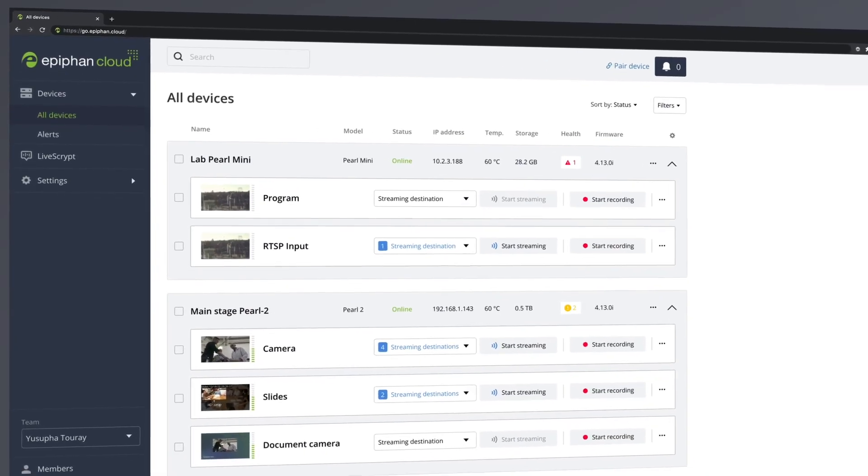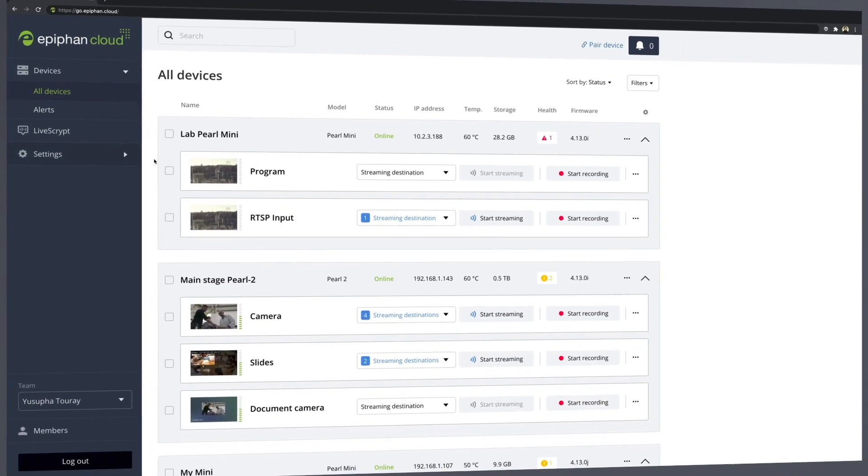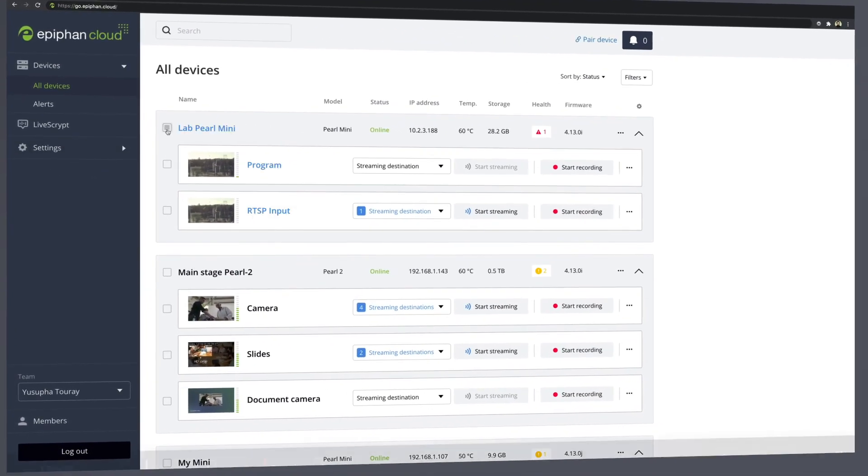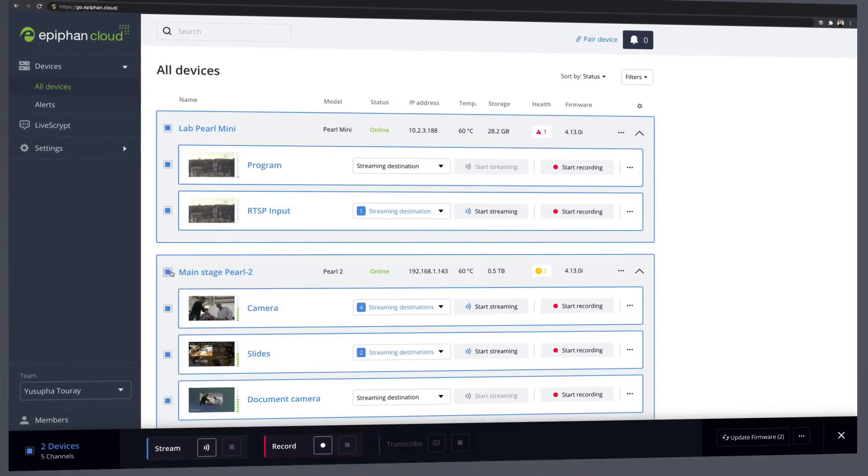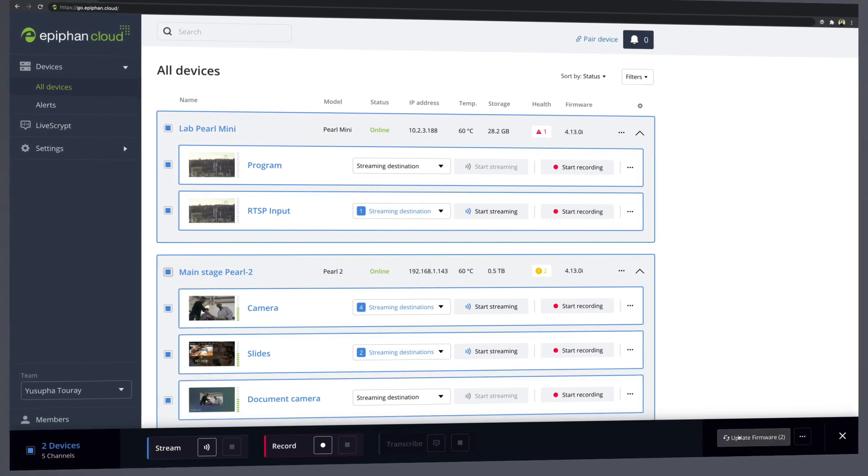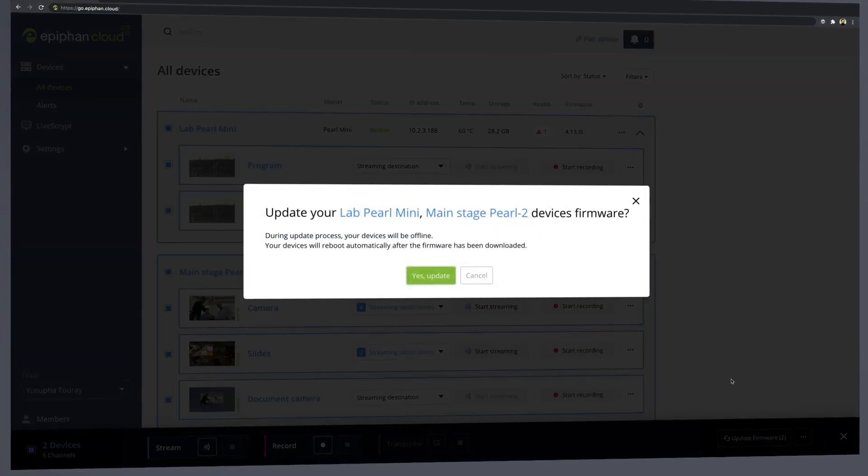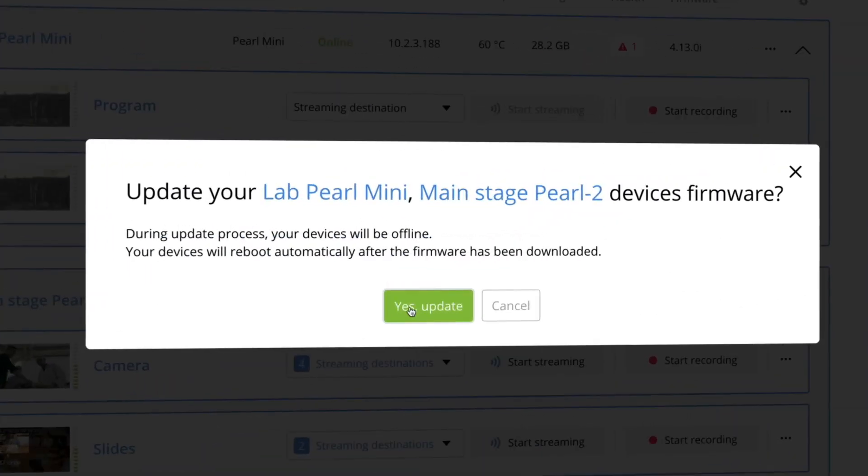Epiphan Cloud's batch actions are some of the most significant time savers. With these, you can apply a single action to multiple systems with just a few clicks. Multi-device firmware updates are one example. With Epiphan Cloud, you can download and install the latest firmware to all your devices simultaneously. Now you can benefit from the latest performance improvements and system features across your entire fleet without the traditional one-by-one approach.